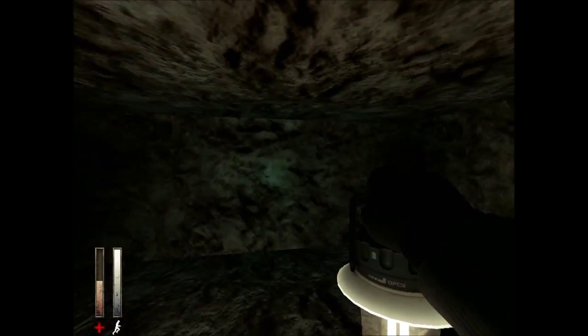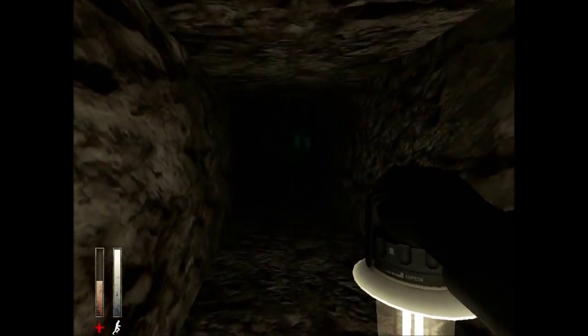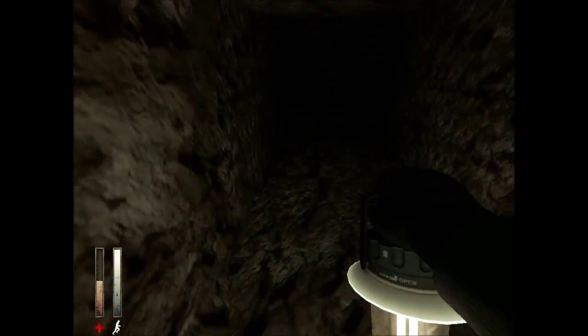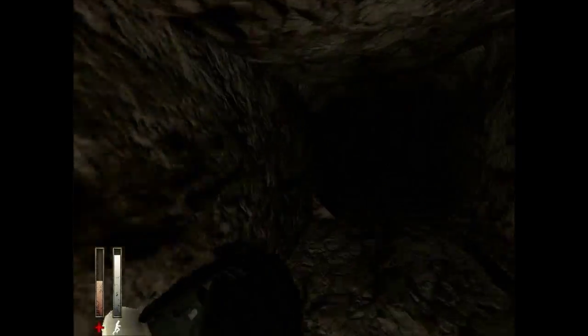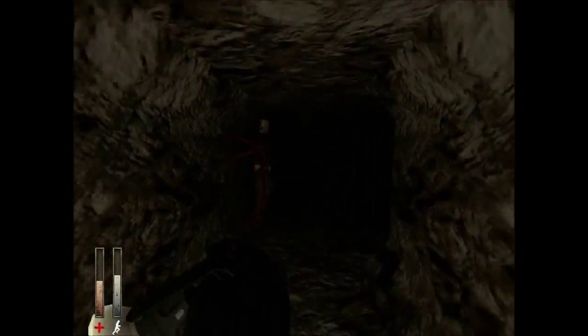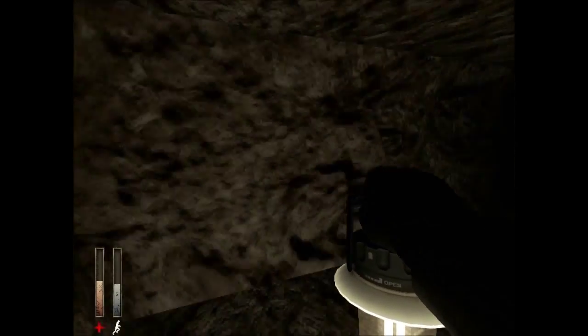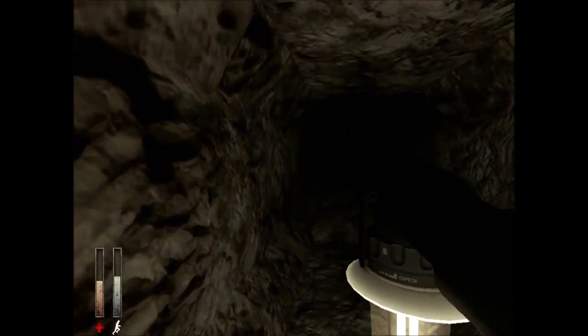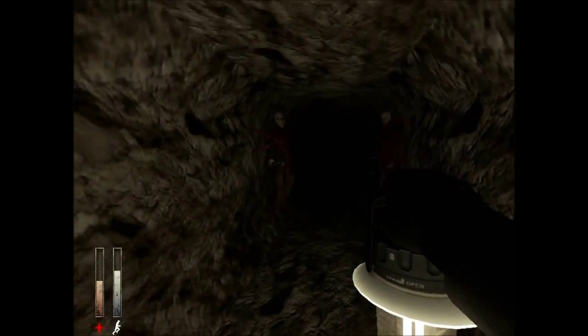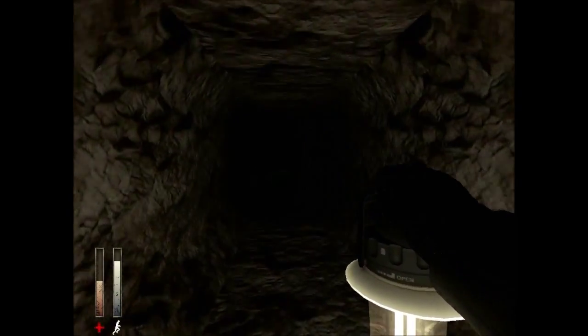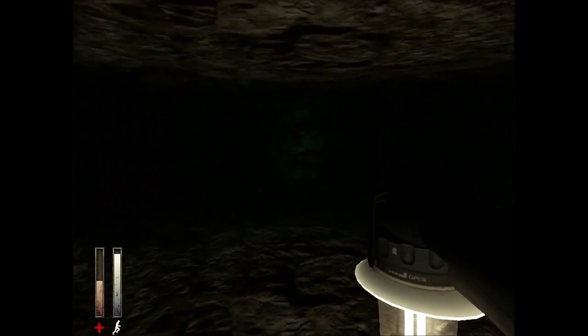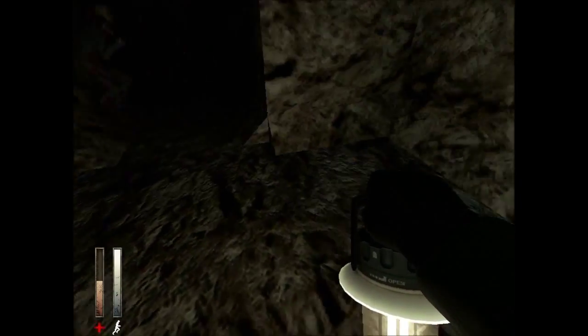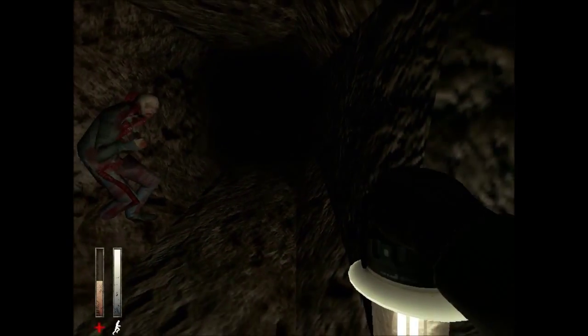There. Take away some of the light. Maybe that helped with the framerate. Cause it's at 30 right now. Alright. Ah. Hey! Gonna go down this way.